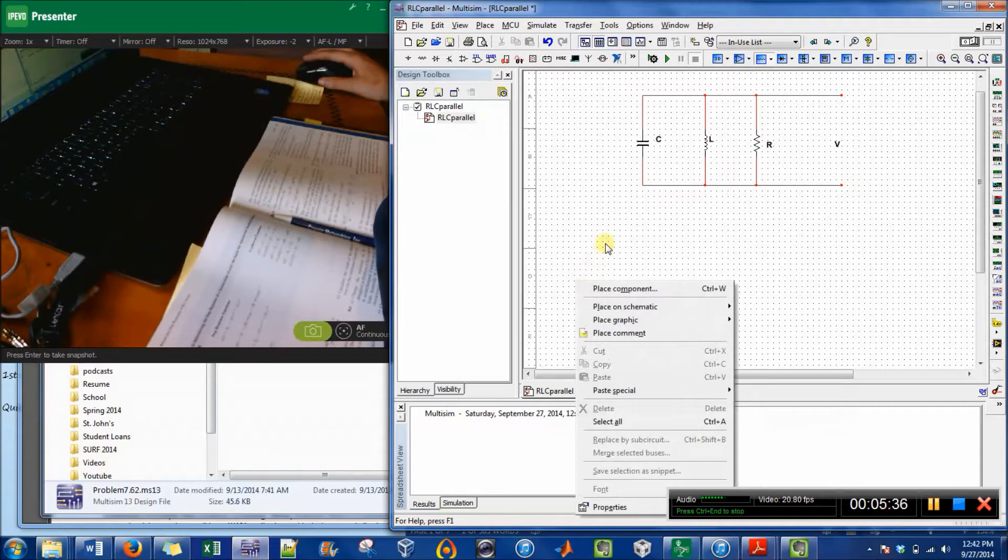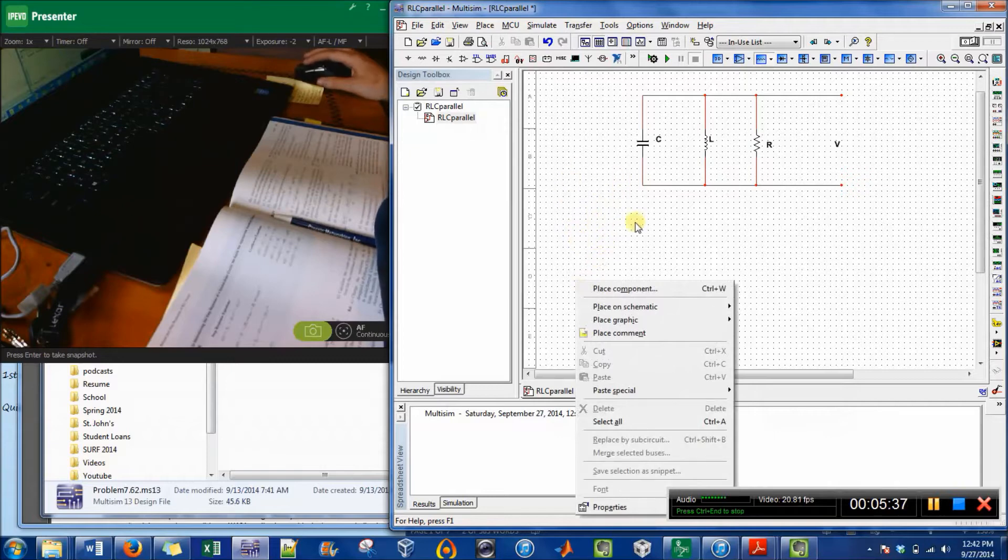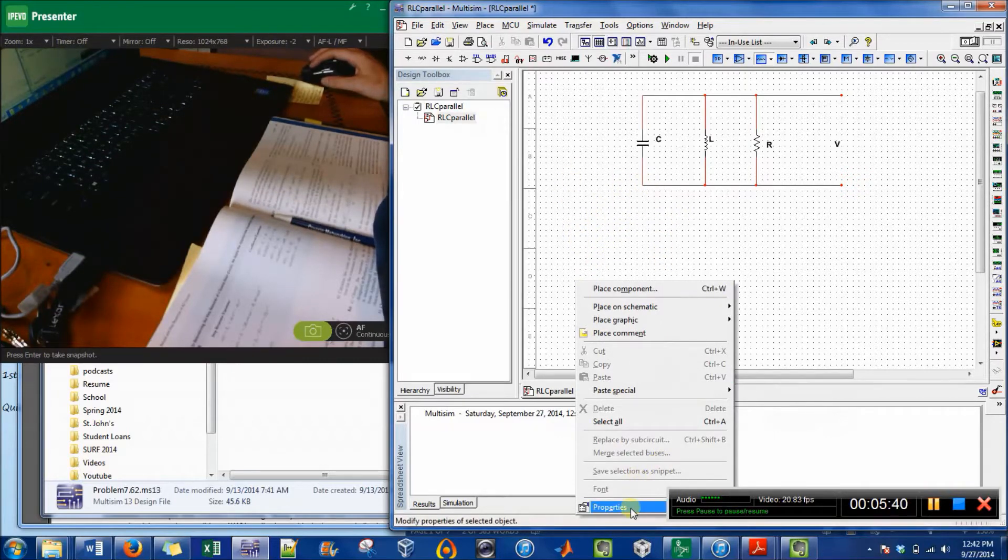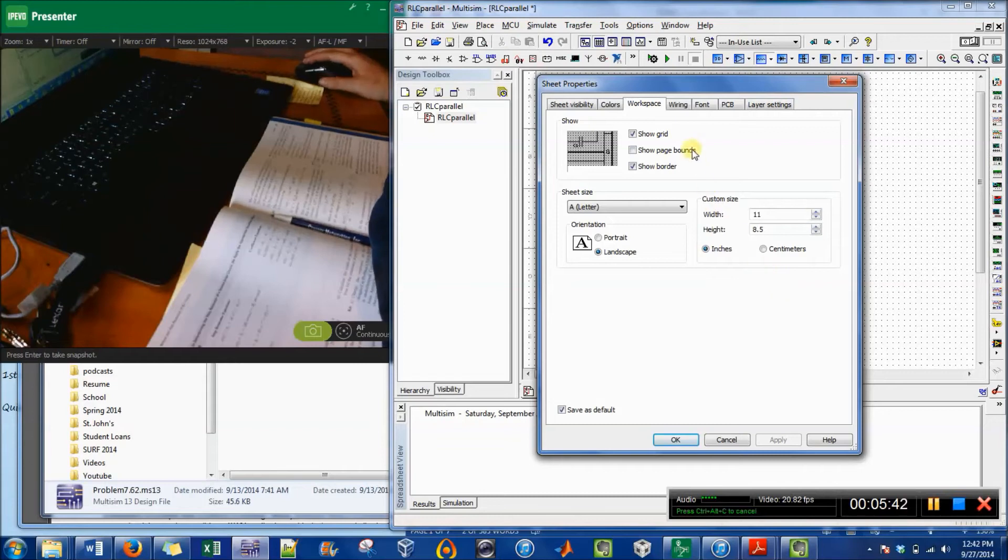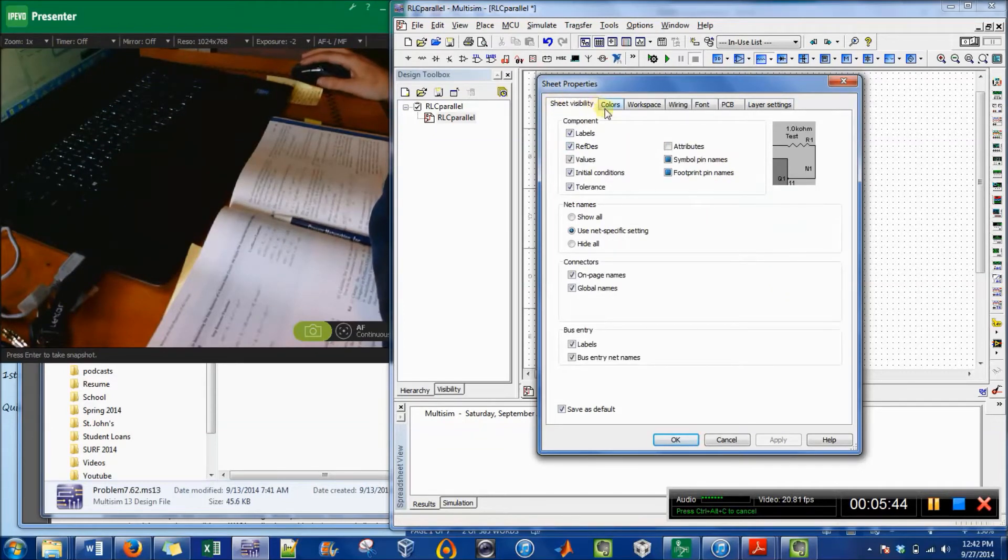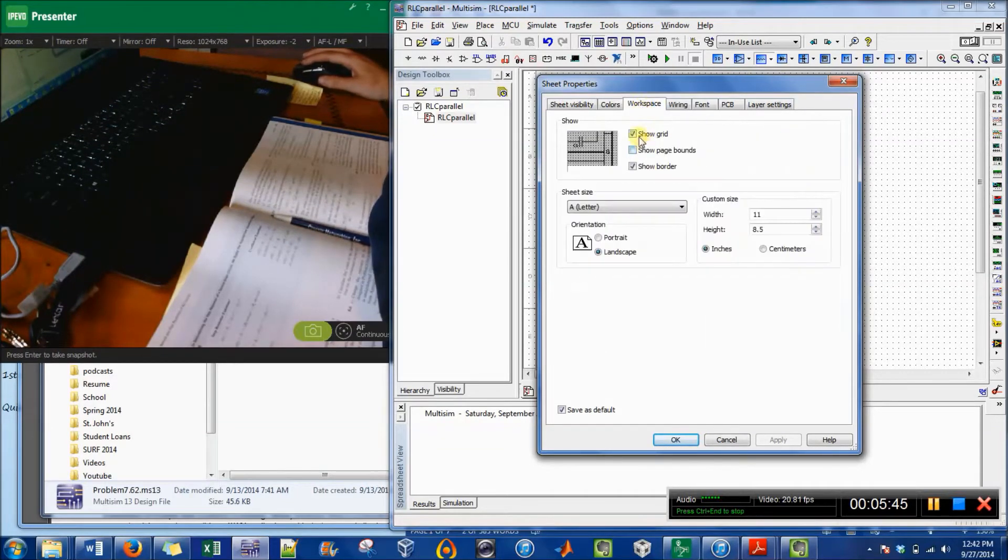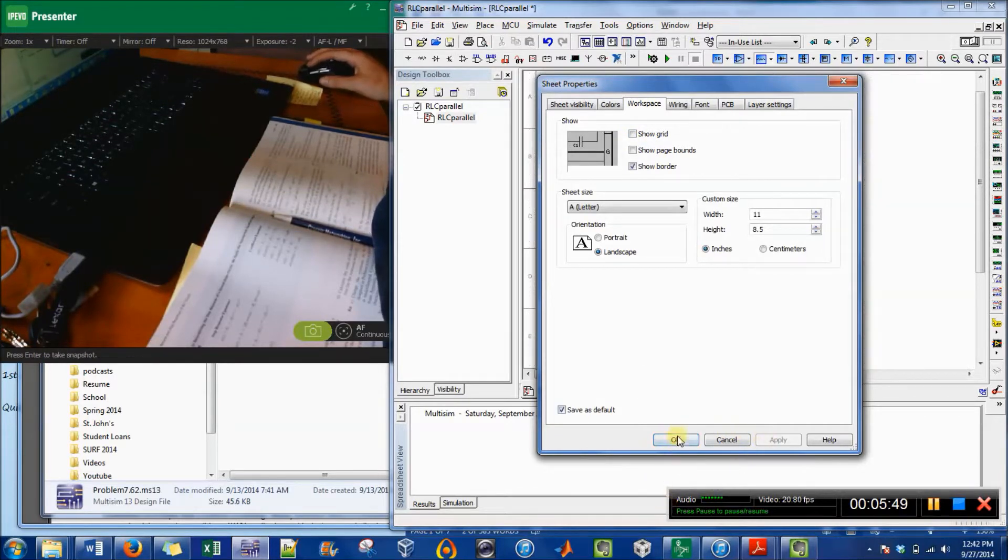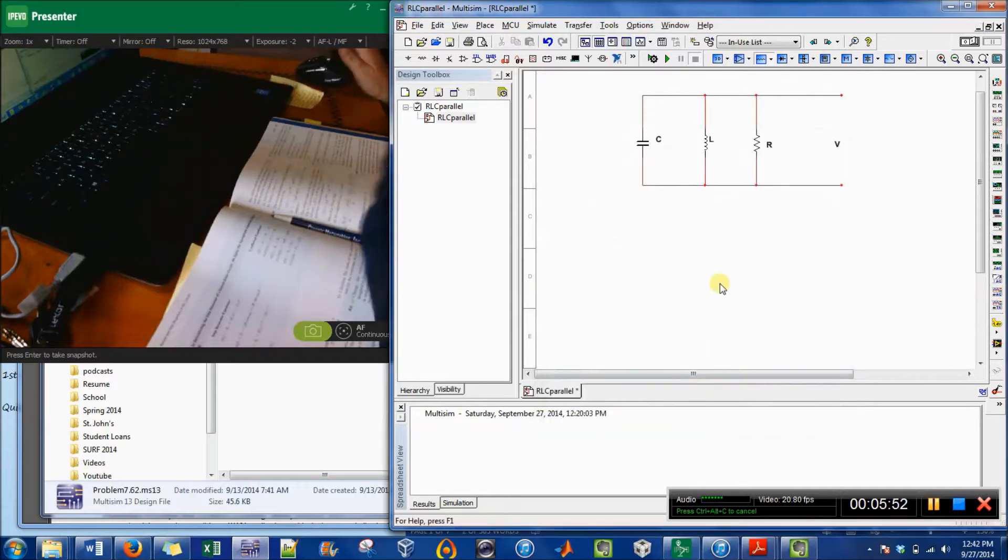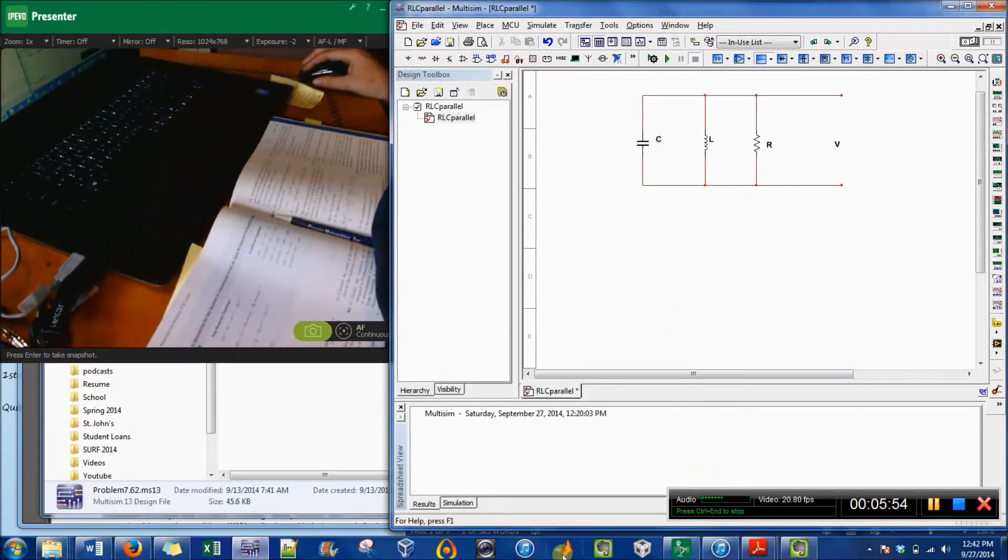So I'm just right-clicking in the circuit area and hitting Properties. And then you can see there's all these different tabs. I go to Show Grid and press Apply, then hit OK, and they've all disappeared. So it's a much nicer looking circuit.